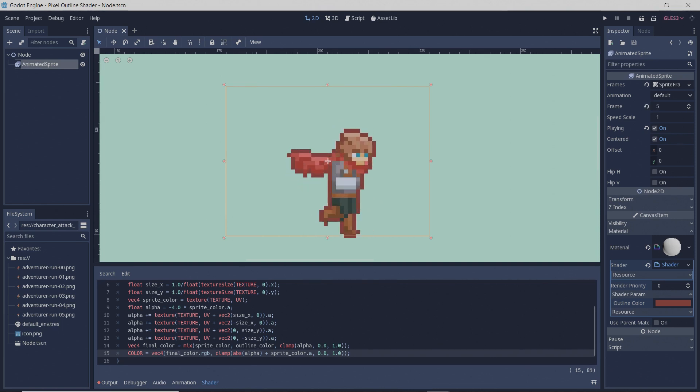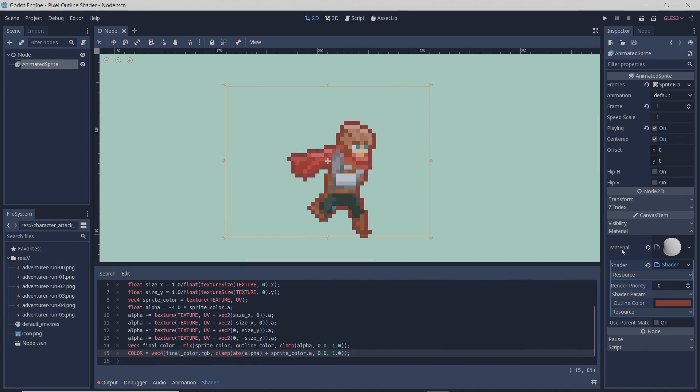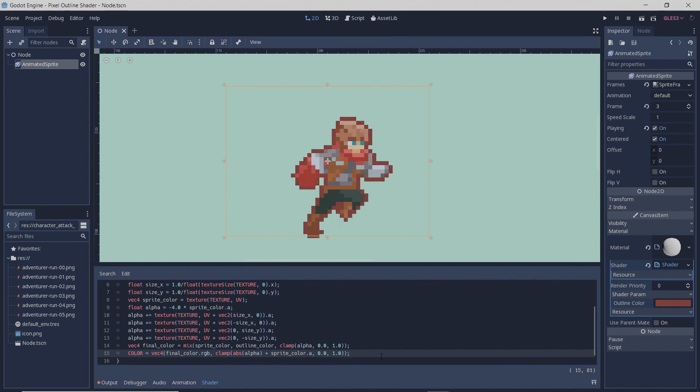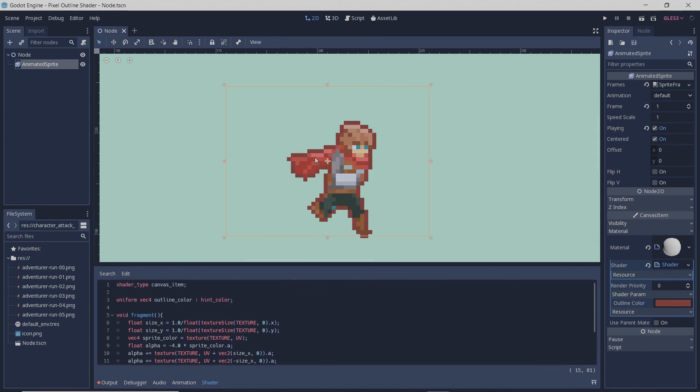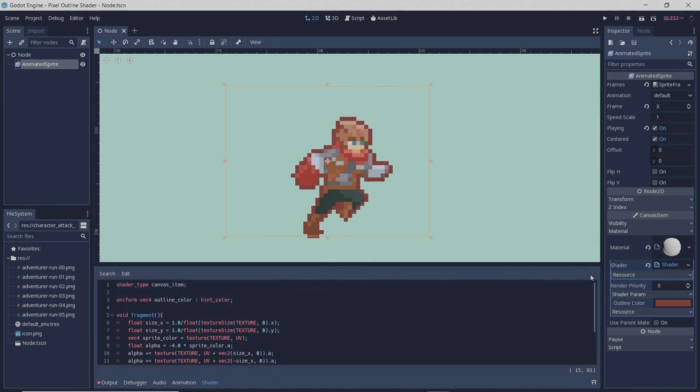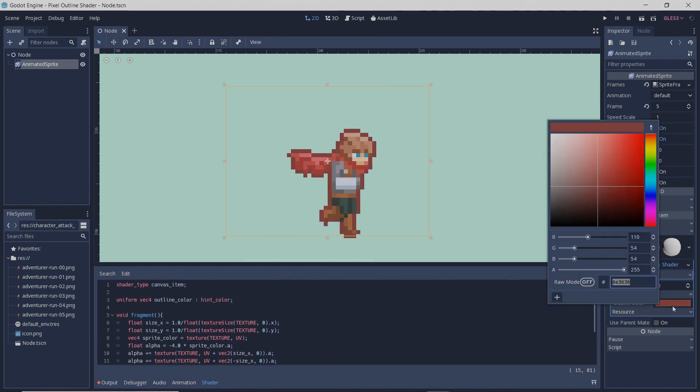And now with that we have our pixel art shader done, and you can just change the color with this color picker.